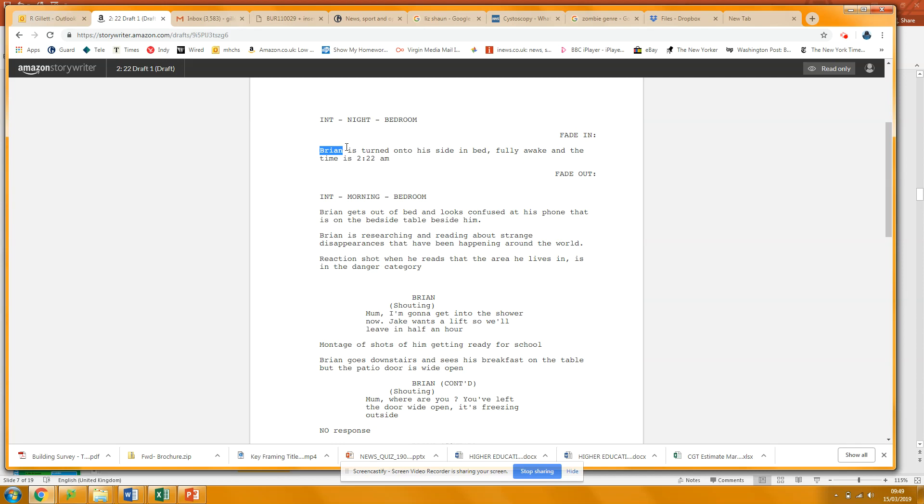Because what we want to see is the name of the character sort of stands out. And then after that, you need to put Brian, 17, sandy hair, blah blah blah, just a little bit of description.